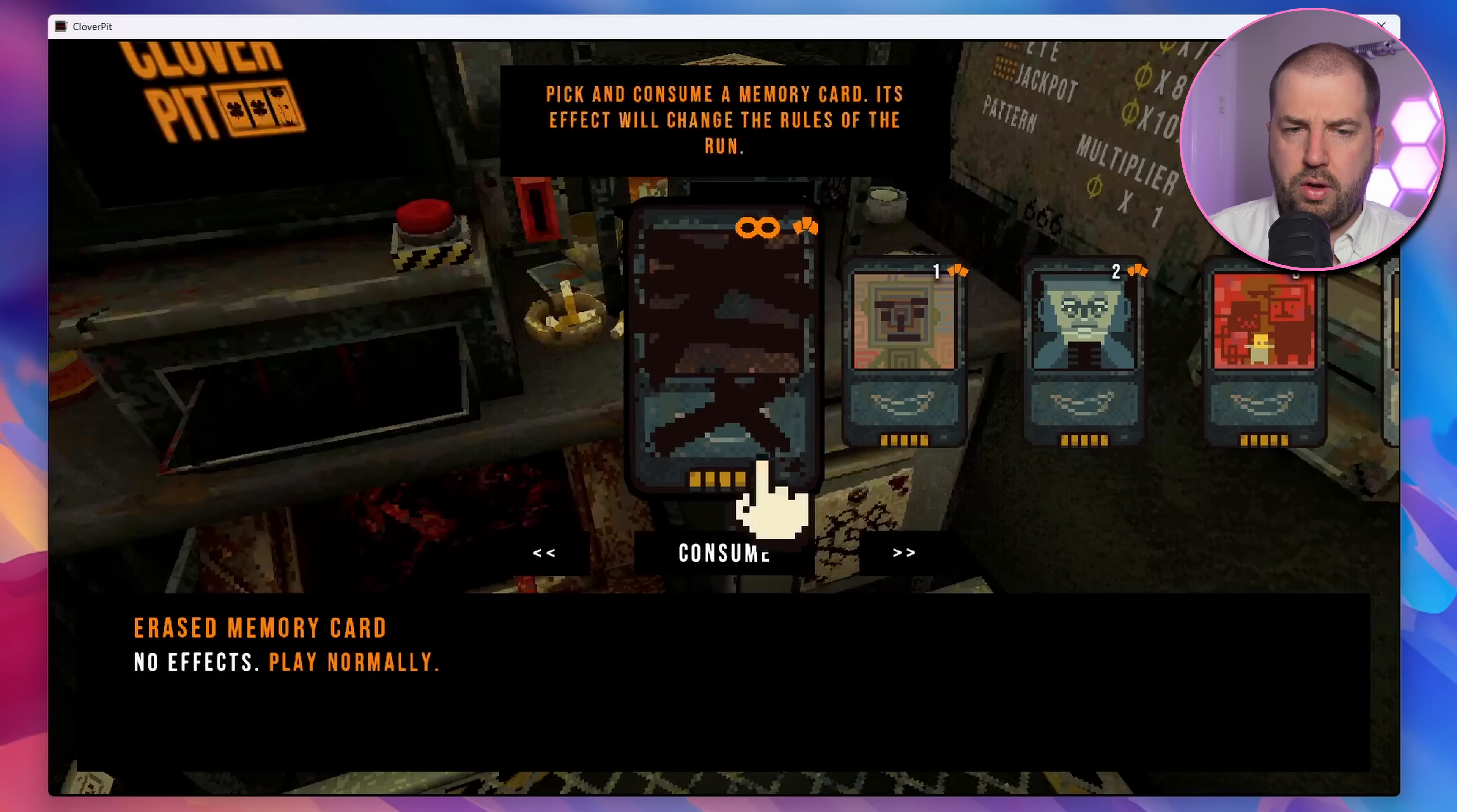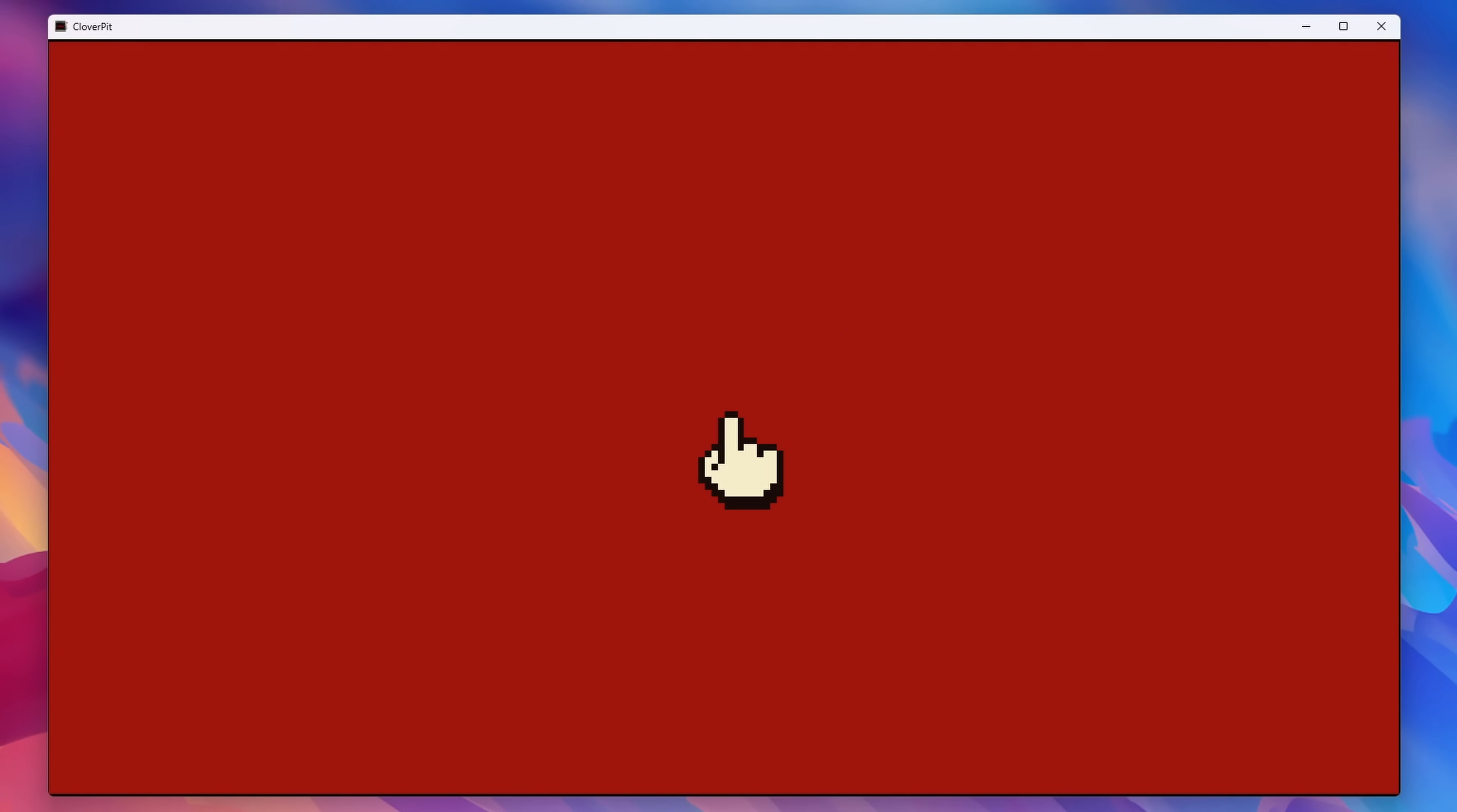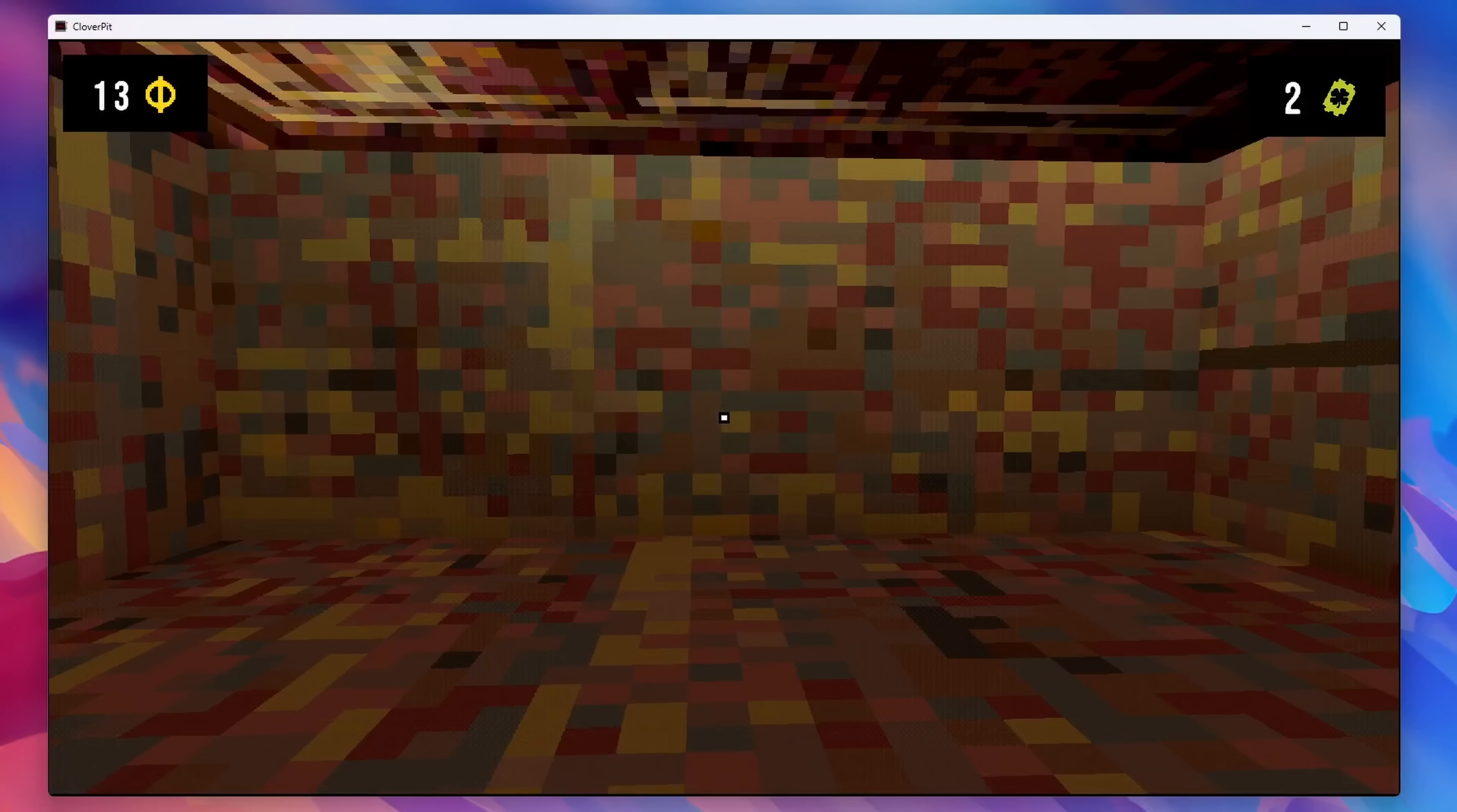Interesting development though, this has tanked my frame rate, and I have no idea why. Sounds like a problem for future Nathan.